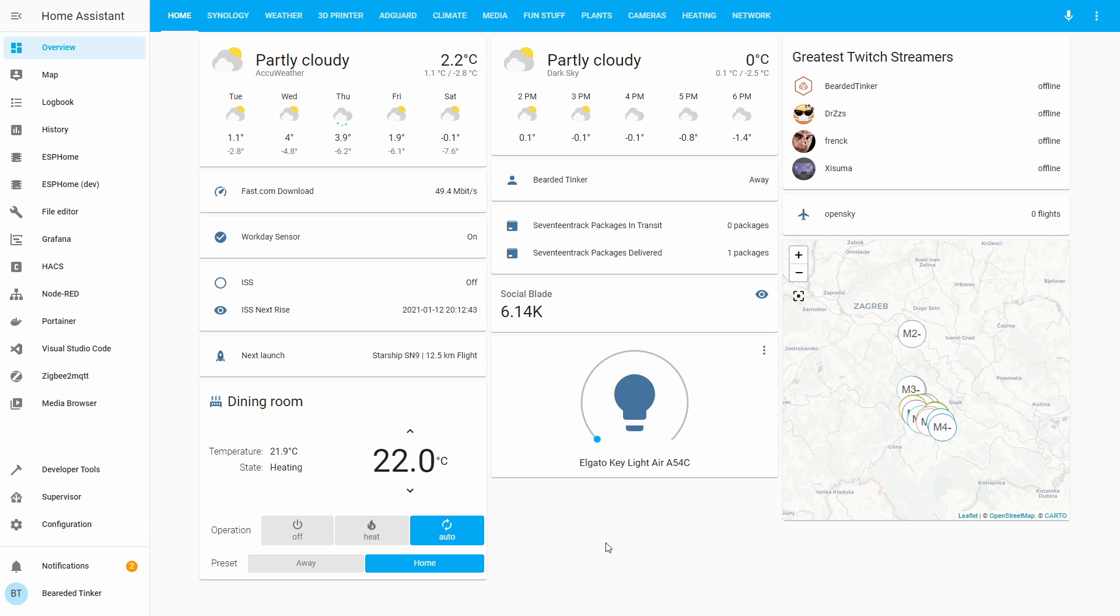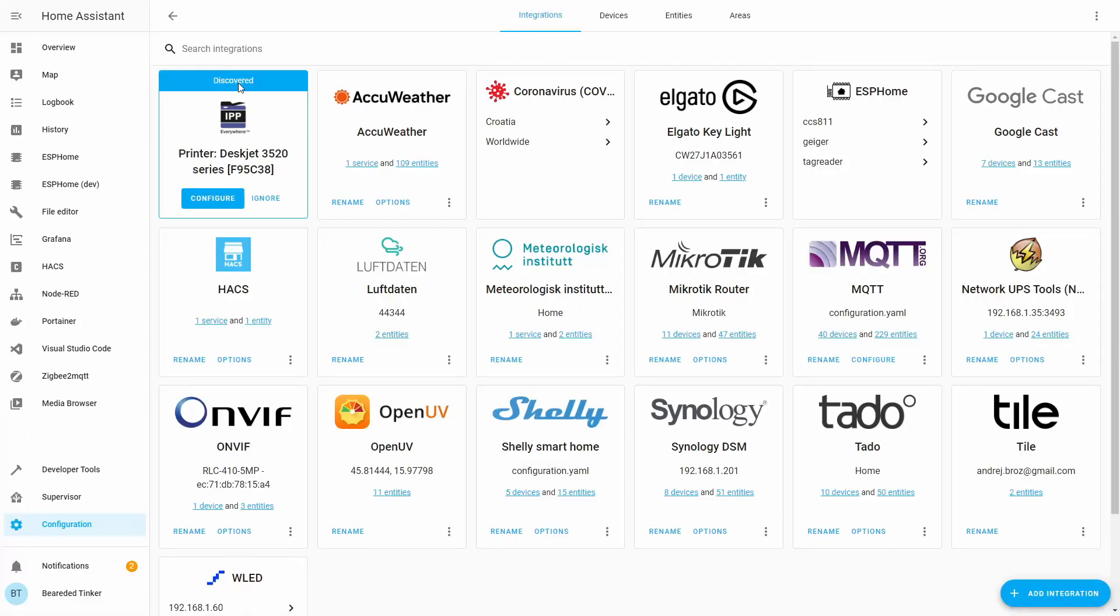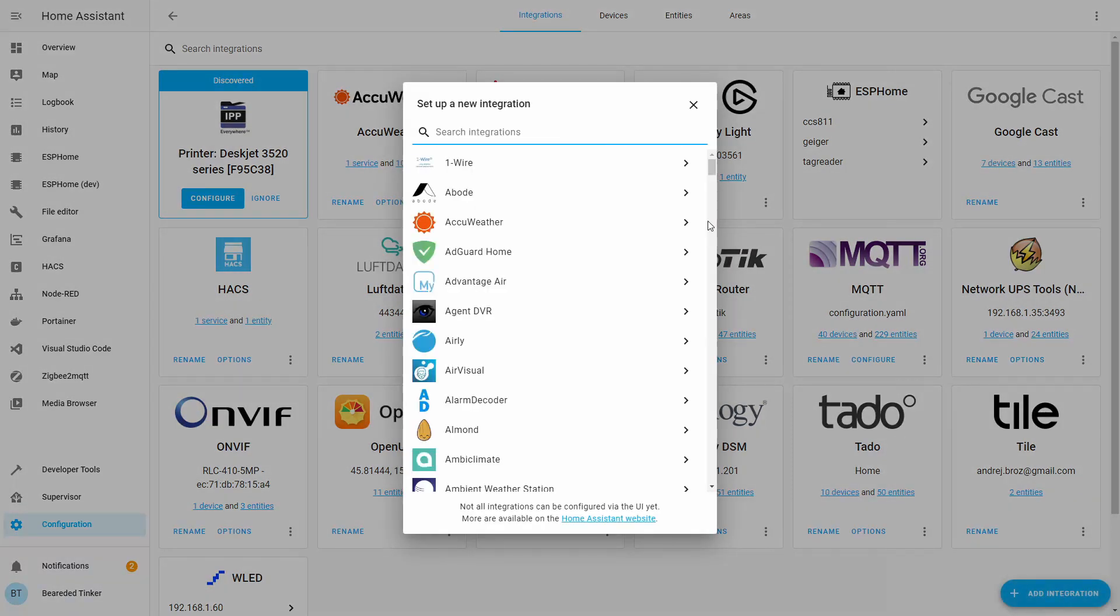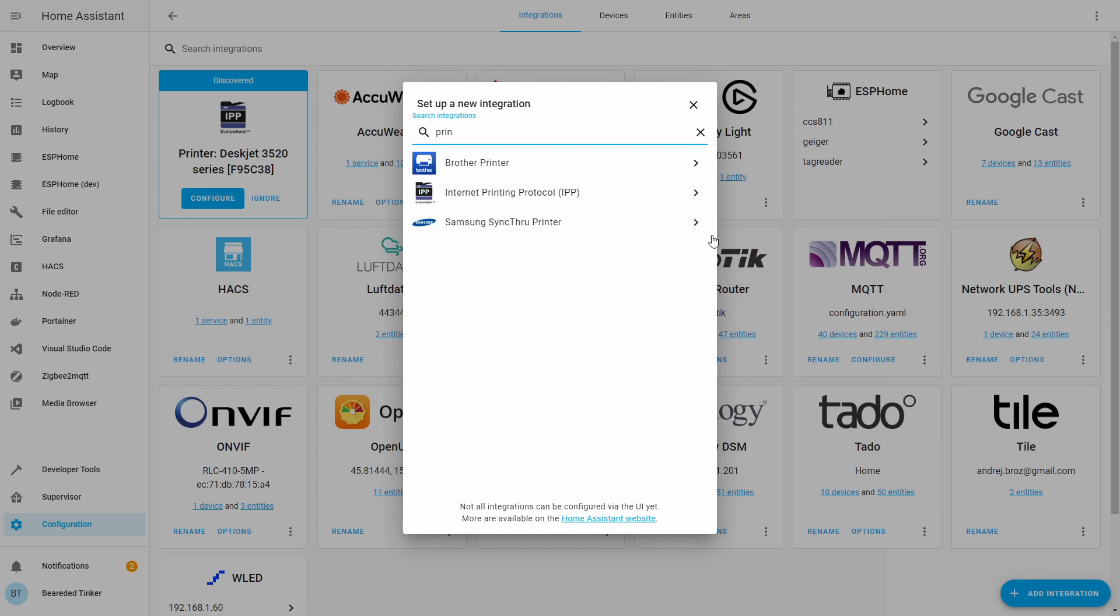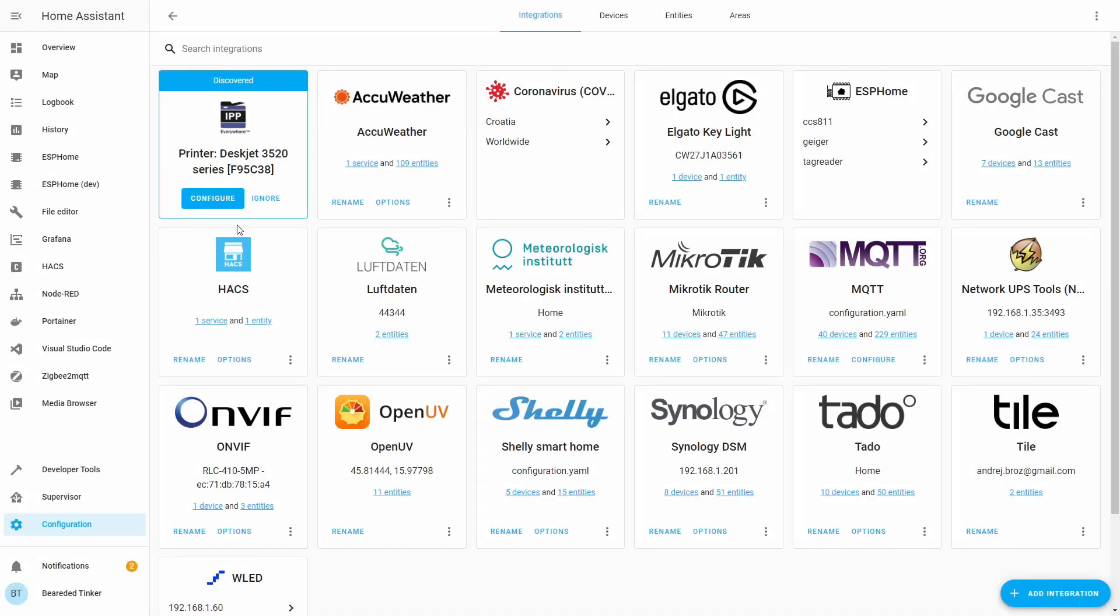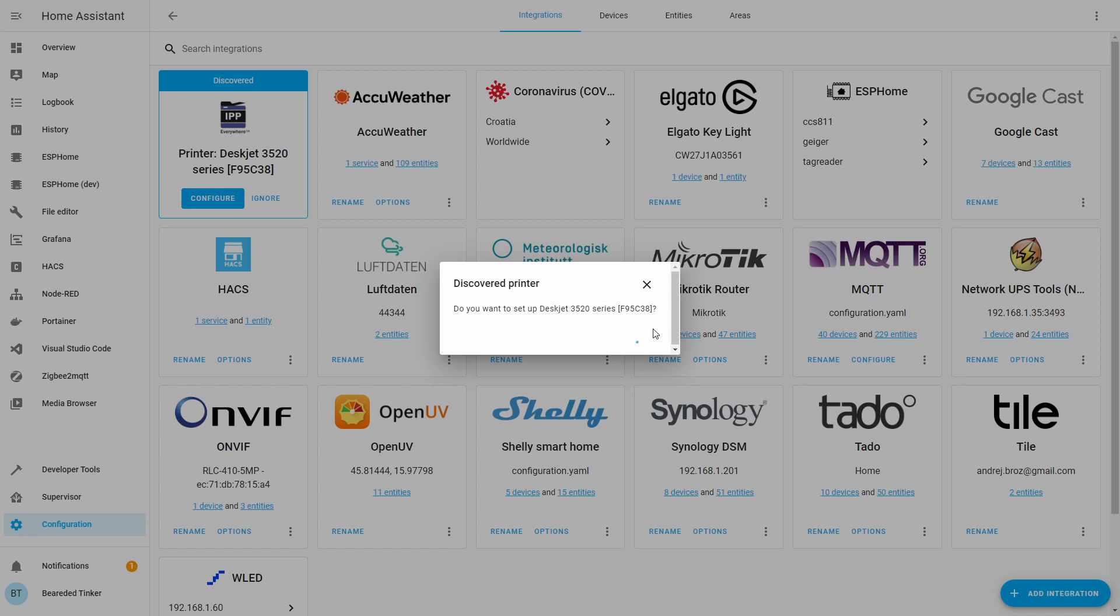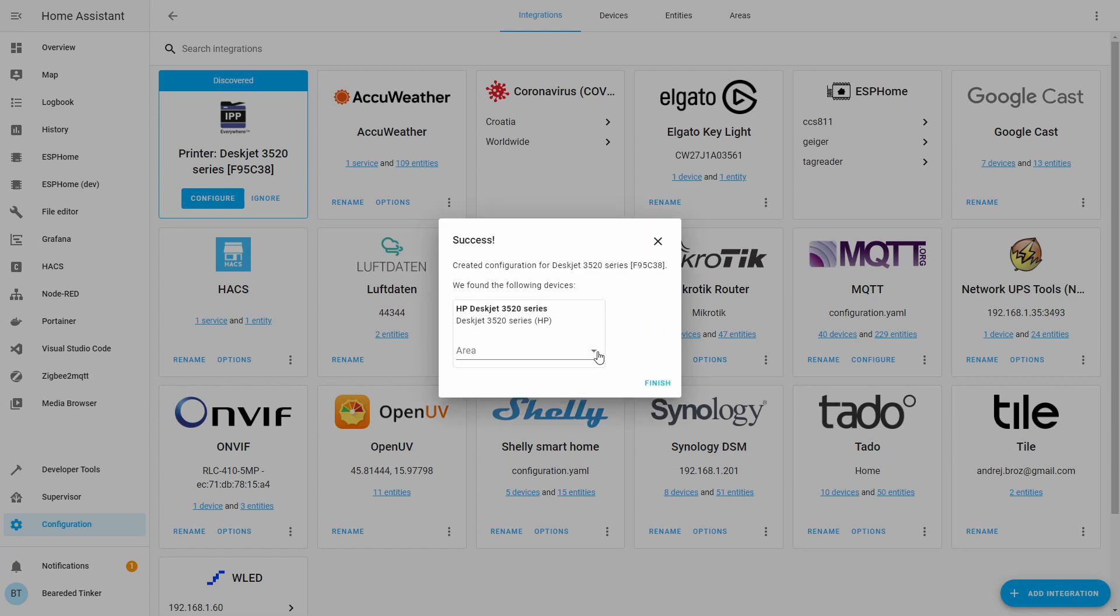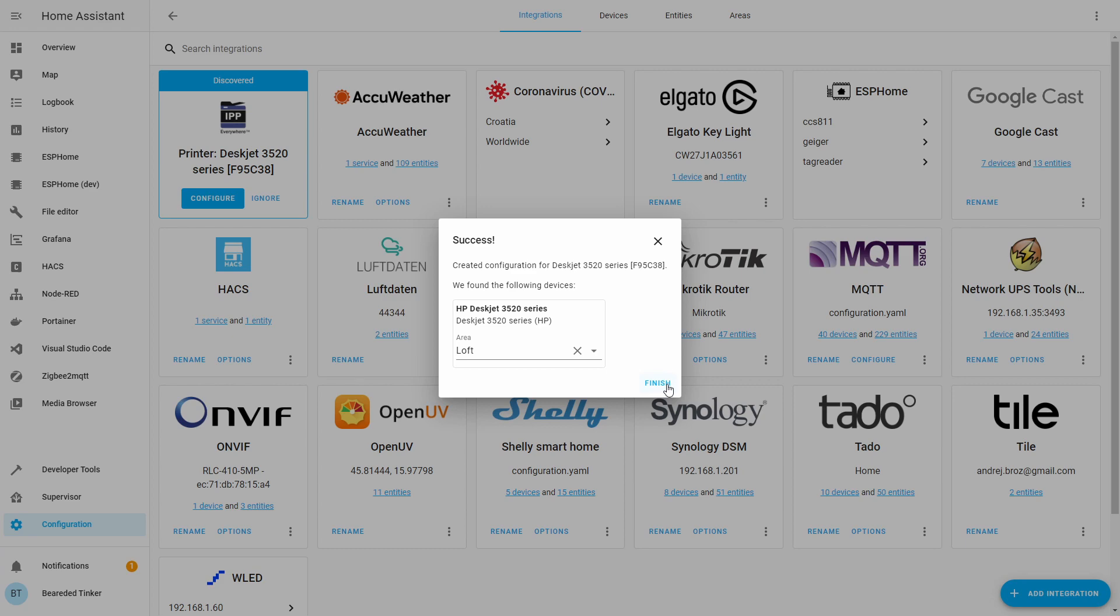In order for us to add IPP or Internet Printing Protocol printer, there are a couple of ways. Of course, the easiest way is to go to notifications and check if the device itself has been discovered or not. And yes, my printer has been discovered here. If I wouldn't receive this notification of discovery, I would have to go to add integration, type here print for printing, select Internet Printing Protocol, type here the IP address, and just submit. But since my printer has been discovered, we can simply press here configure, submit, select where the printer is located, and press finish.